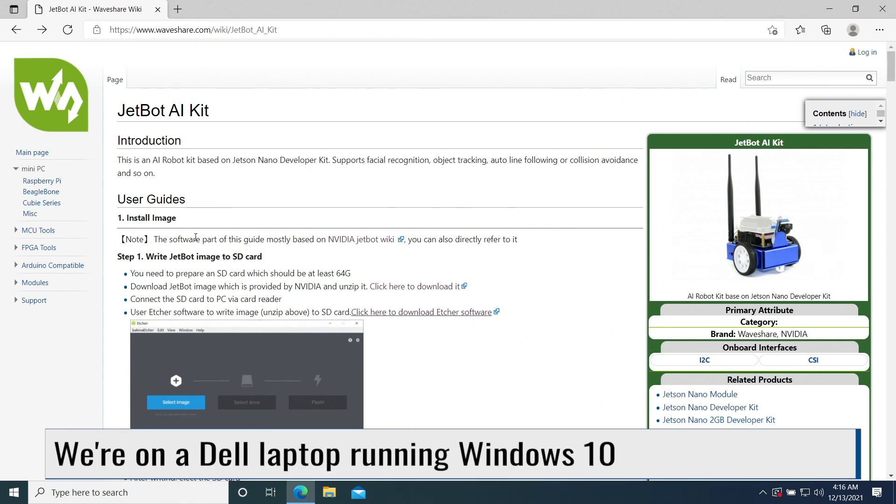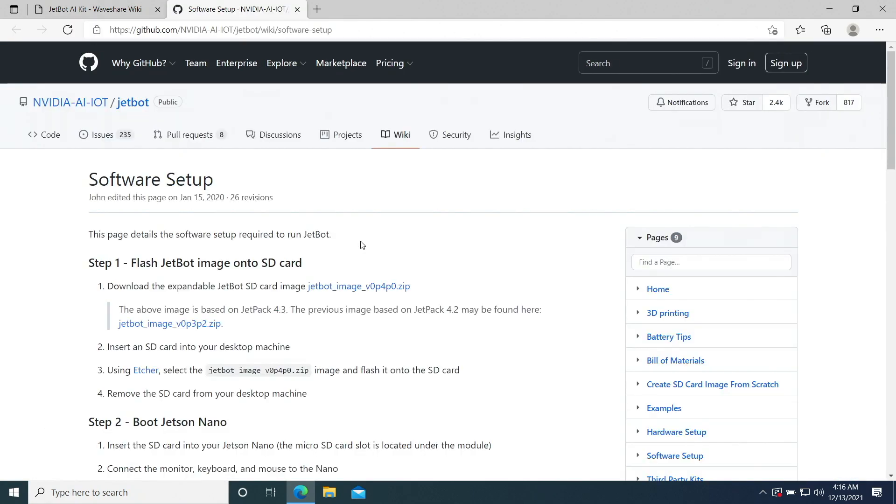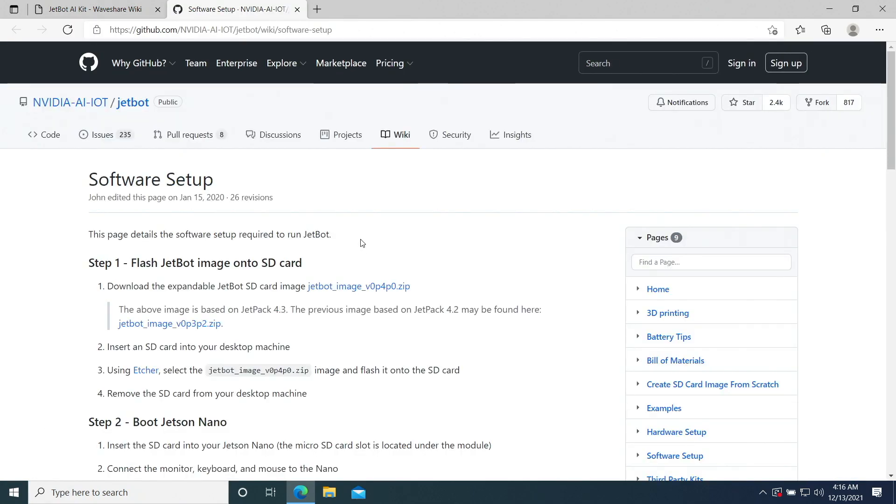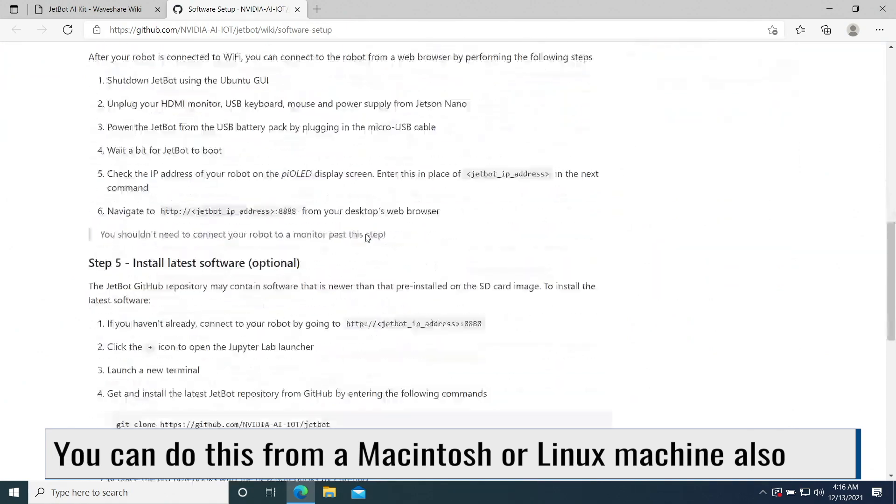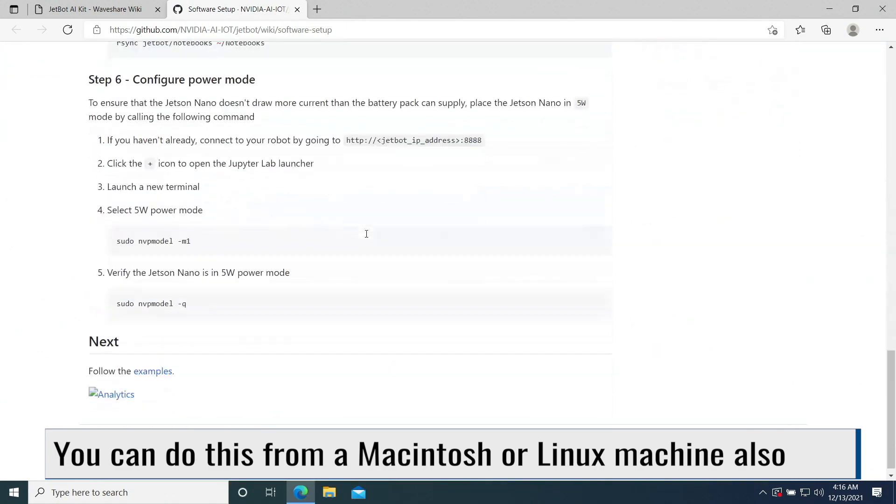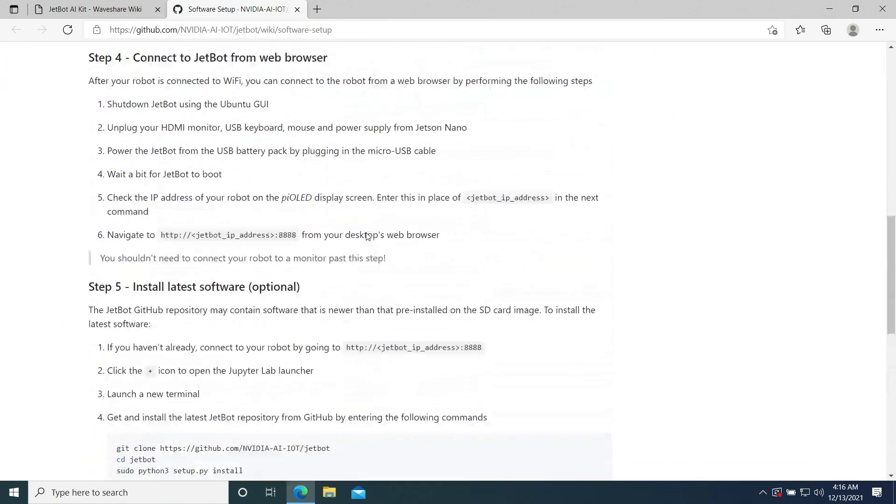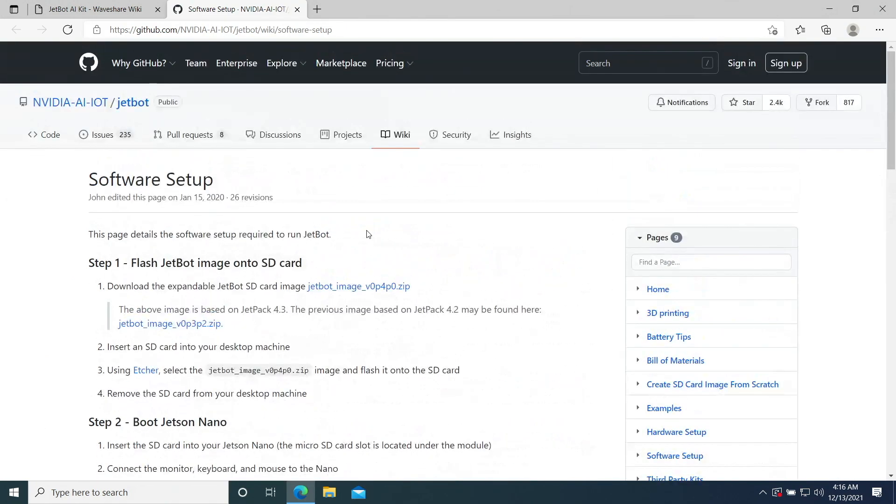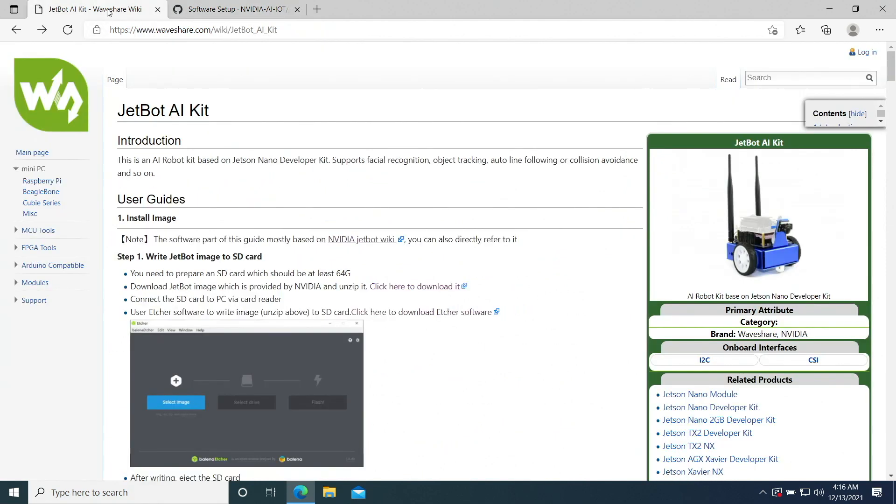The page notes that the software part of this guide is mostly based on NVIDIA JetBot Wiki. Lots of very useful information. Let's go back.